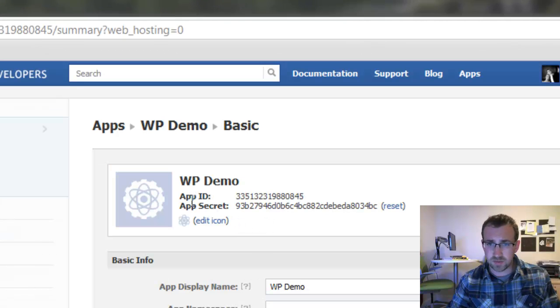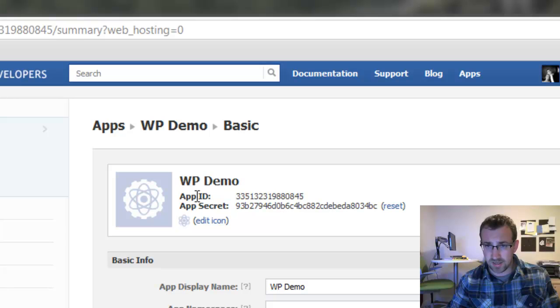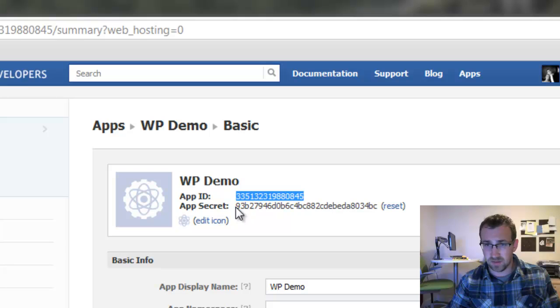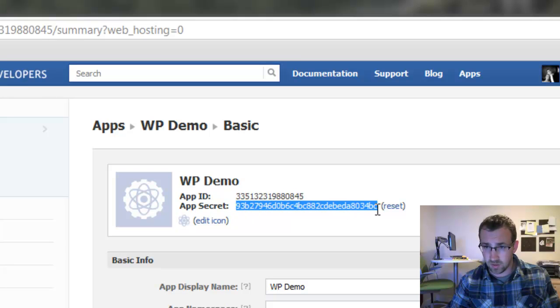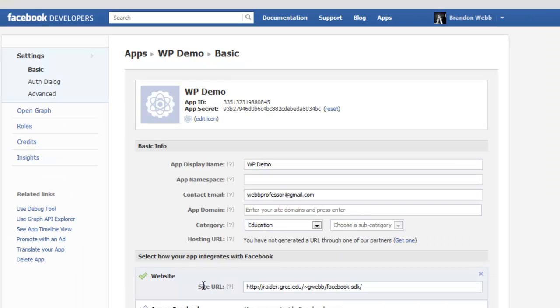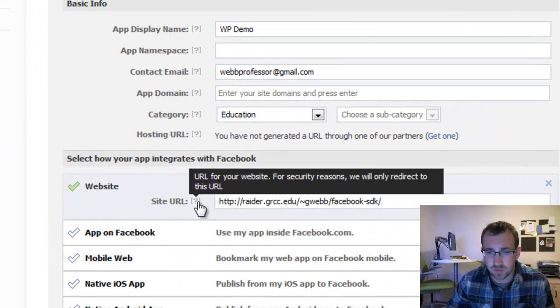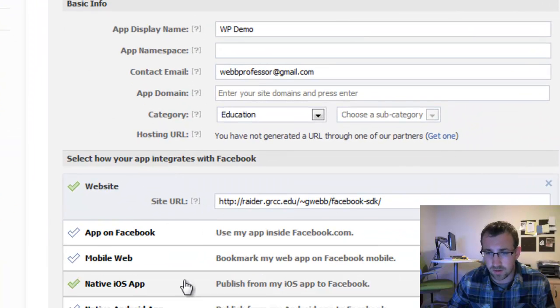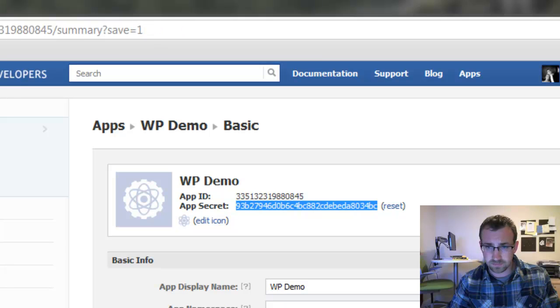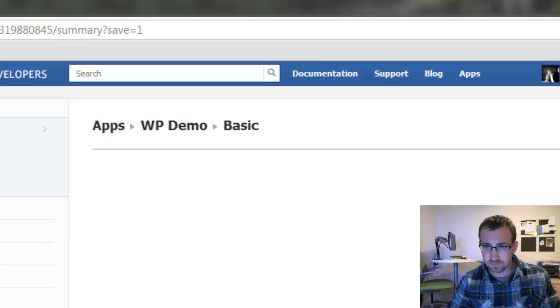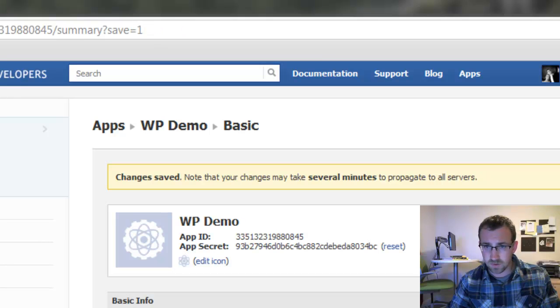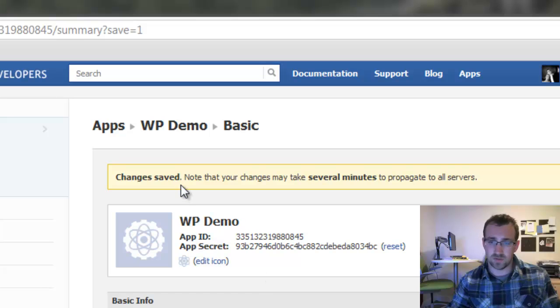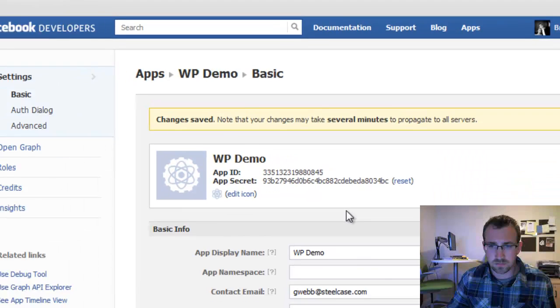Alright, you can see Facebook just provided our new application an ID and an App Secret. We'll want to keep both of these because these will be very important when we open up the PHP SDK. Also on this page, make sure you choose a site URL and save changes. So we'll have to wait a couple minutes for these to take effect.